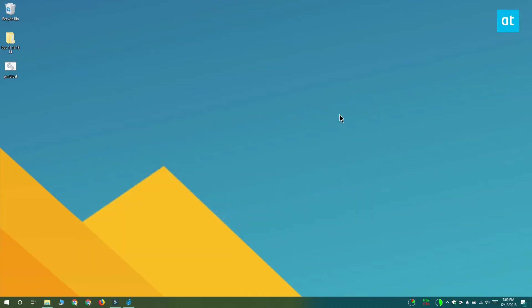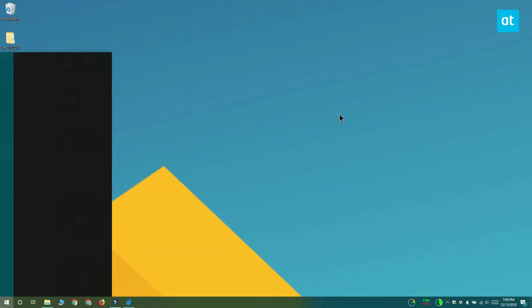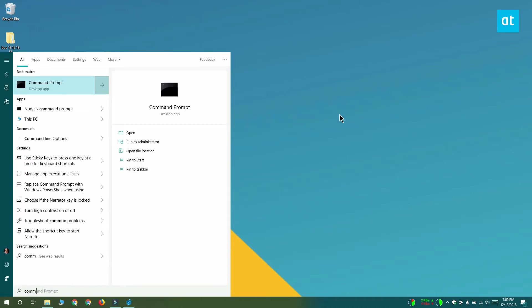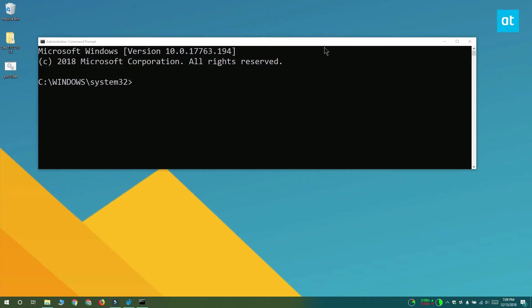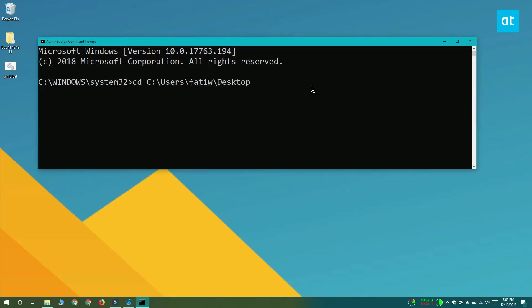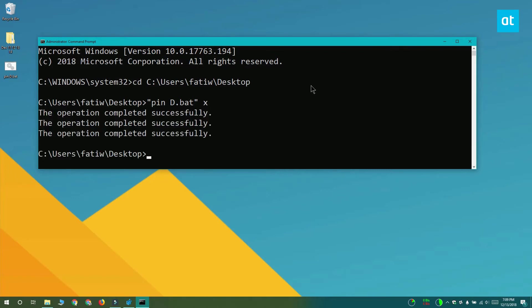Now if you want to remove the drive that you've pinned to the navigation pane in File Explorer, you can do that by opening command prompt with admin rights. Use the CD command to go to the folder that has the script in it. Run the command that you see on your screen. Change pin D dot bat with the file name that you used to save the script, and you should see these three messages that say the operation has been successful and the drive will be removed from the navigation pane in File Explorer.